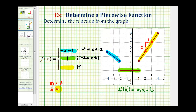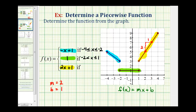Now let's determine the y-intercept of this line. If we extend this segment, it would intersect the y-axis at positive one, therefore the y-intercept is positive one. From positive one on the y-axis, going up two and right one keeps us on the line. So the function rule is f(x) = 2x + 1, and the interval is from positive one to positive four. Because of the open point it does not include positive one, but because of the closed point it does include positive four, so x is greater than one and less than or equal to four.